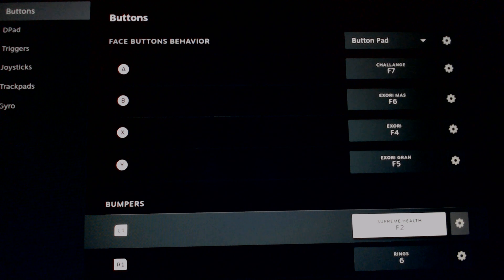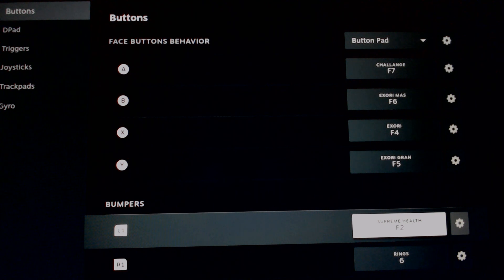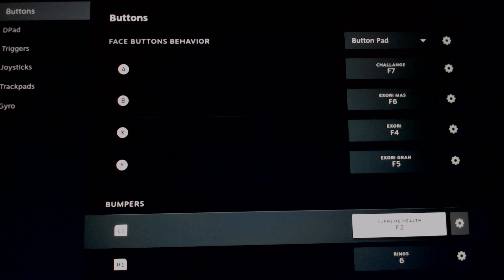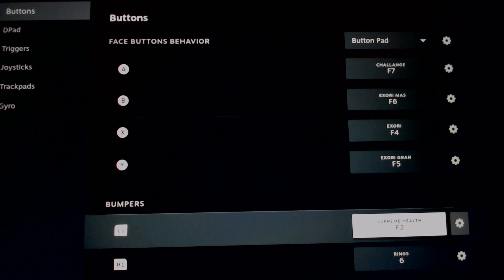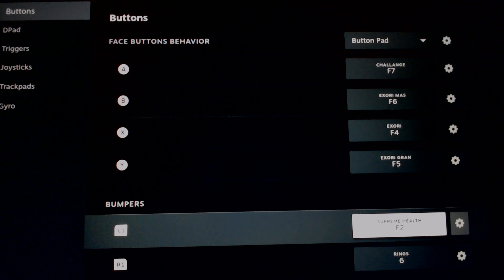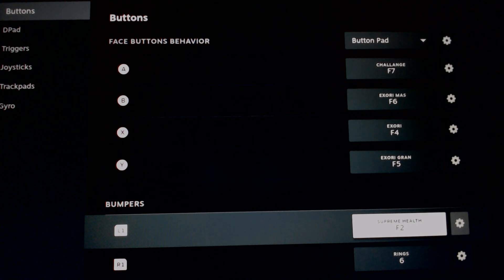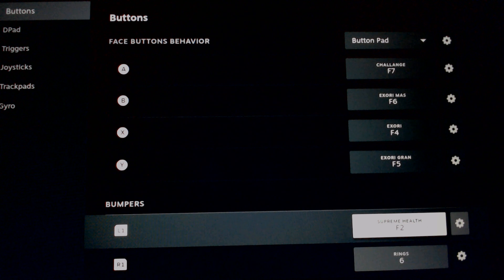My L1 and R1 at the top are going to be your first buttons you get to. My L1 is my supreme health potion, and currently I have my R1 for my ring swap because we were doing some hunts that required some ring swapping. So I went ahead and set that for my R1, which is easy for me to access.